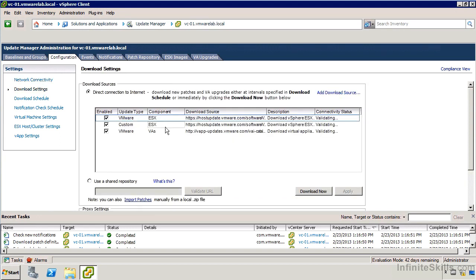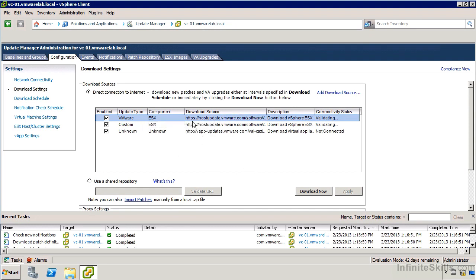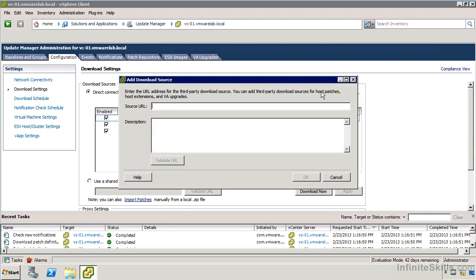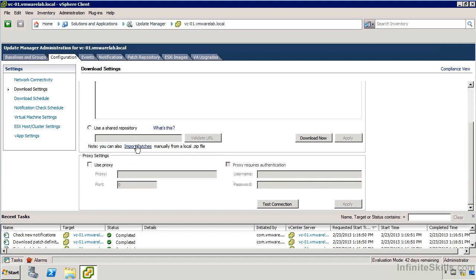If we take a look over to download settings, we can see which products it is going to get. Not much we can do for download source from here. But if we click over to add download source, we can add additional ones. You could potentially add your own custom sources or if you're going to mirror that internally. There's also this option use a shared repository. This is probably the easiest way to go about having multiple VUM servers get their patches from one specific location. Notice there's also this option import patches from a local zip file.